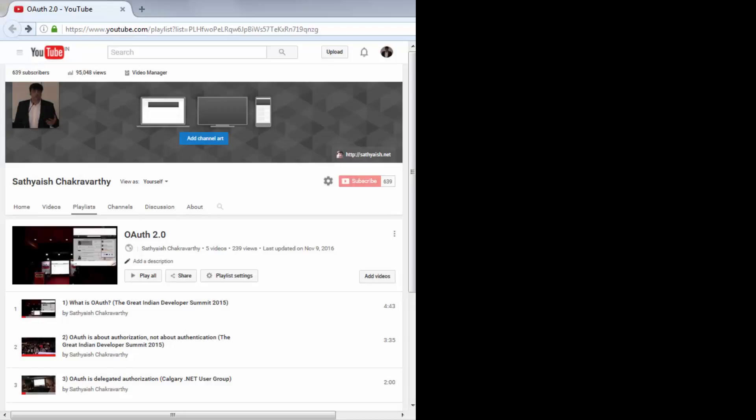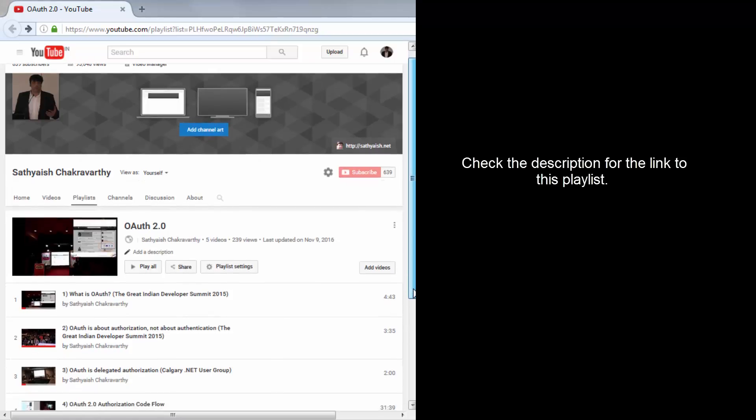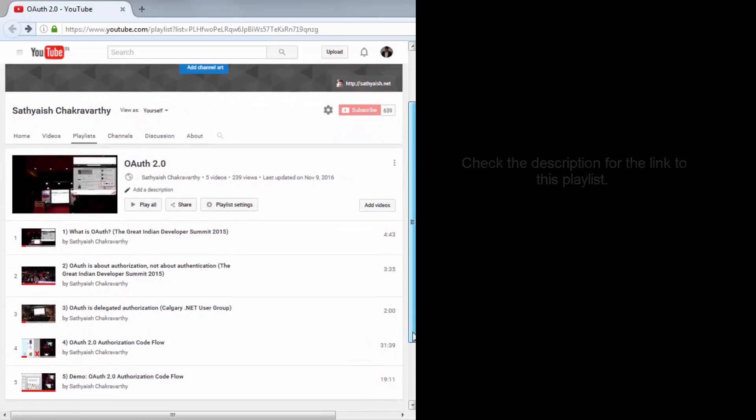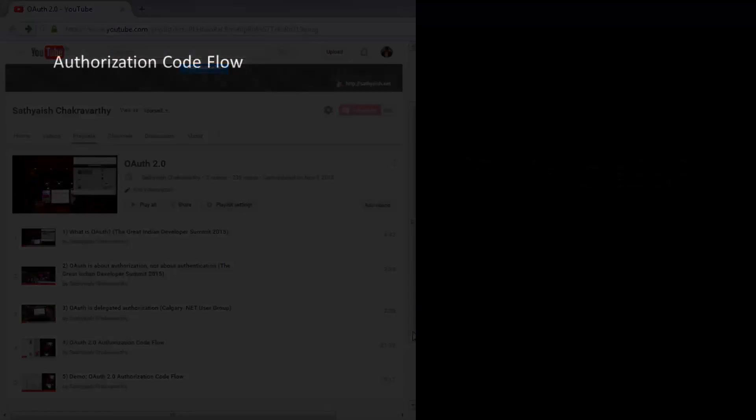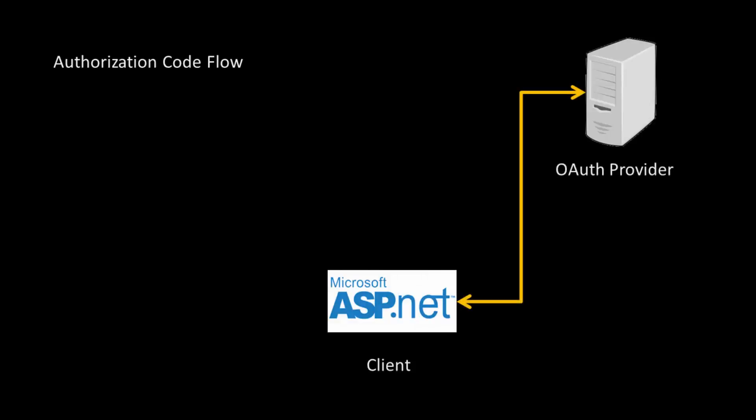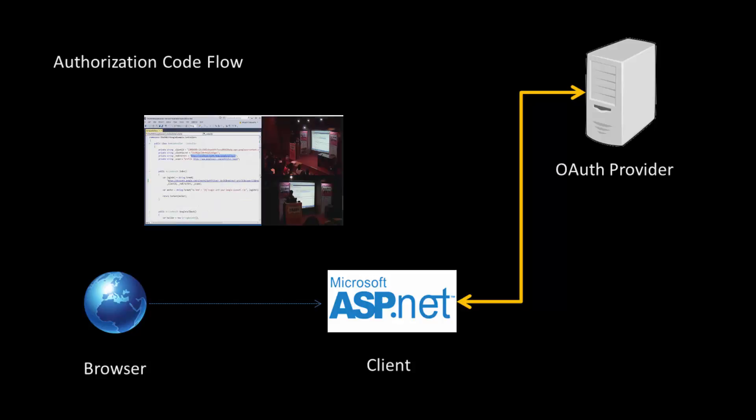In the previous videos about OAuth 2.0 in this playlist, we talked about what OAuth is and what flows mean in OAuth. In case you've missed the videos, there's a link to the playlist in the description section of this video. We learned that the authorization code flow is the name given to the series of interactions that happen between the client application and the OAuth provider, where the client is a server-side application written in languages like C-sharp with ASP.net or with Ruby, with Rails or with PHP. We even saw a demo of that.